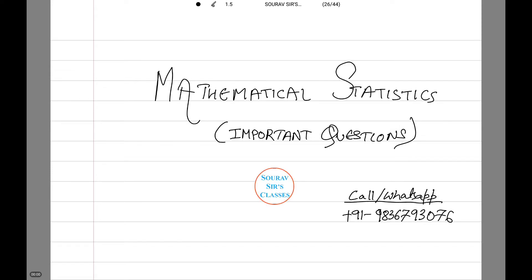Welcome to Shortsers Classes. Today we are going to be dealing with some important questions on mathematical statistics. You can call or WhatsApp at the number given on the screen or in the description below. Let's dive right into our first question.